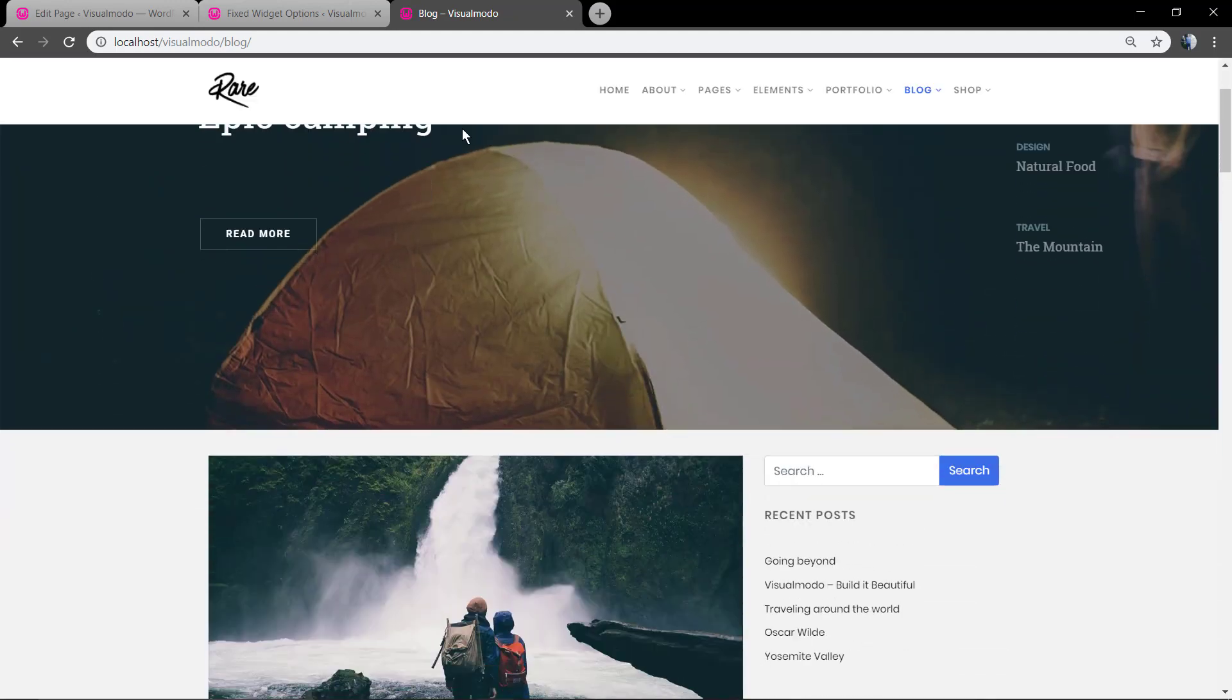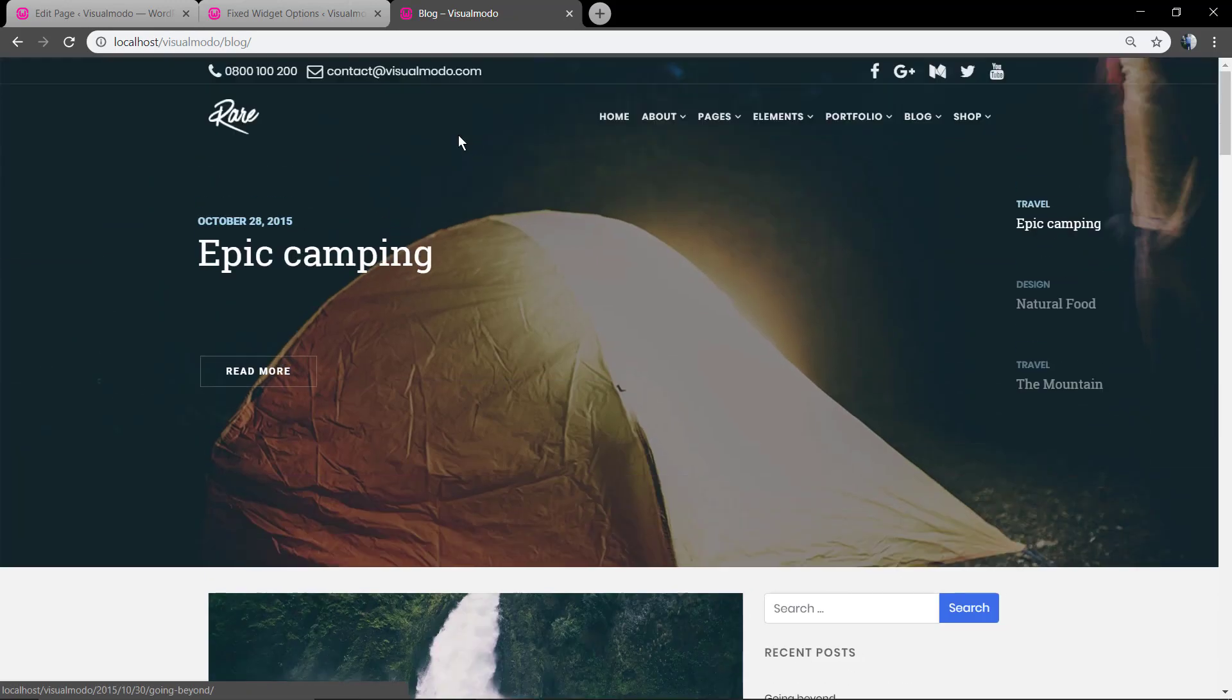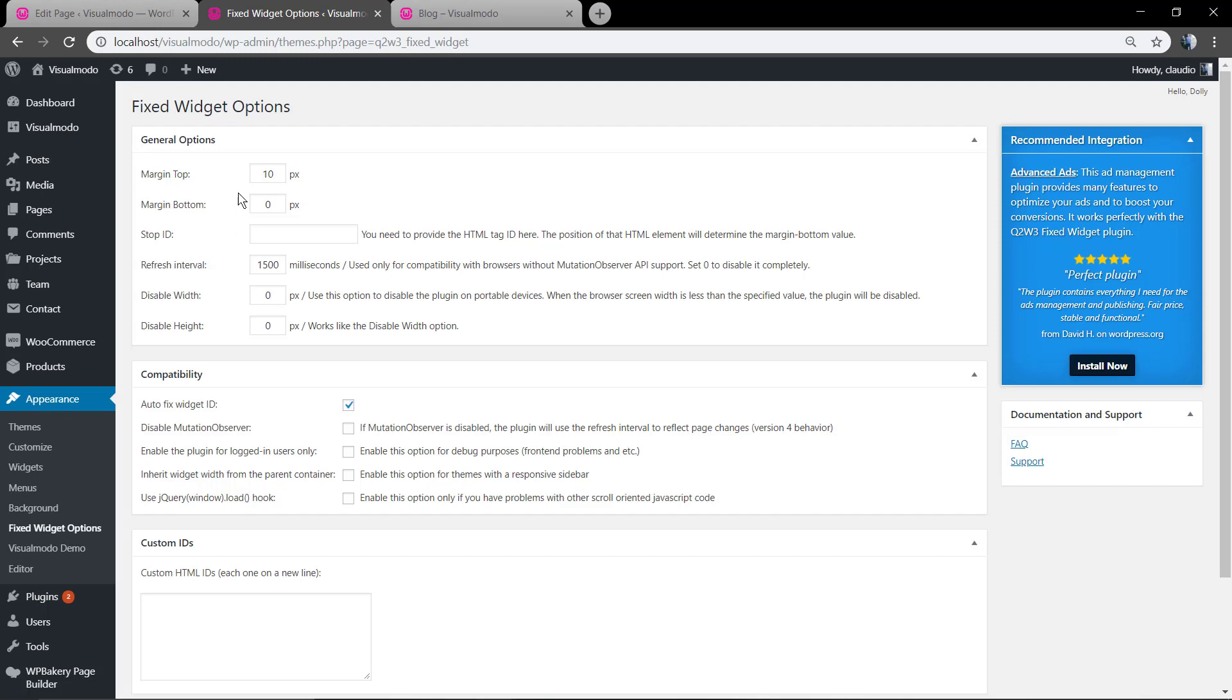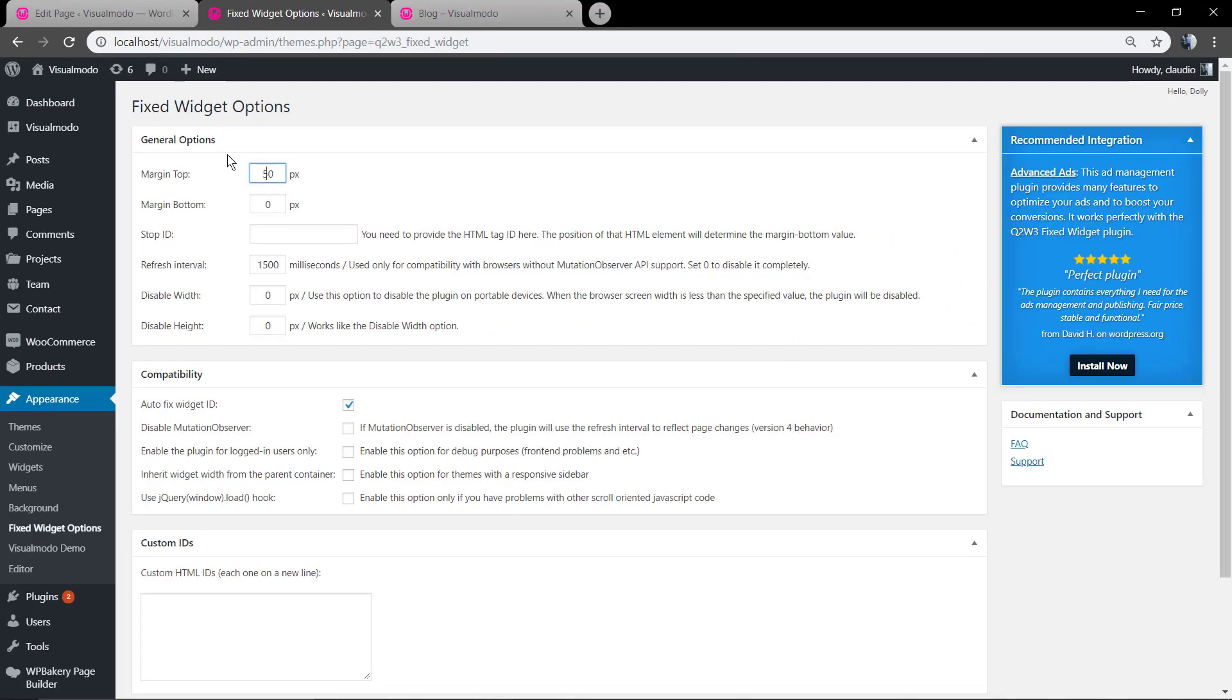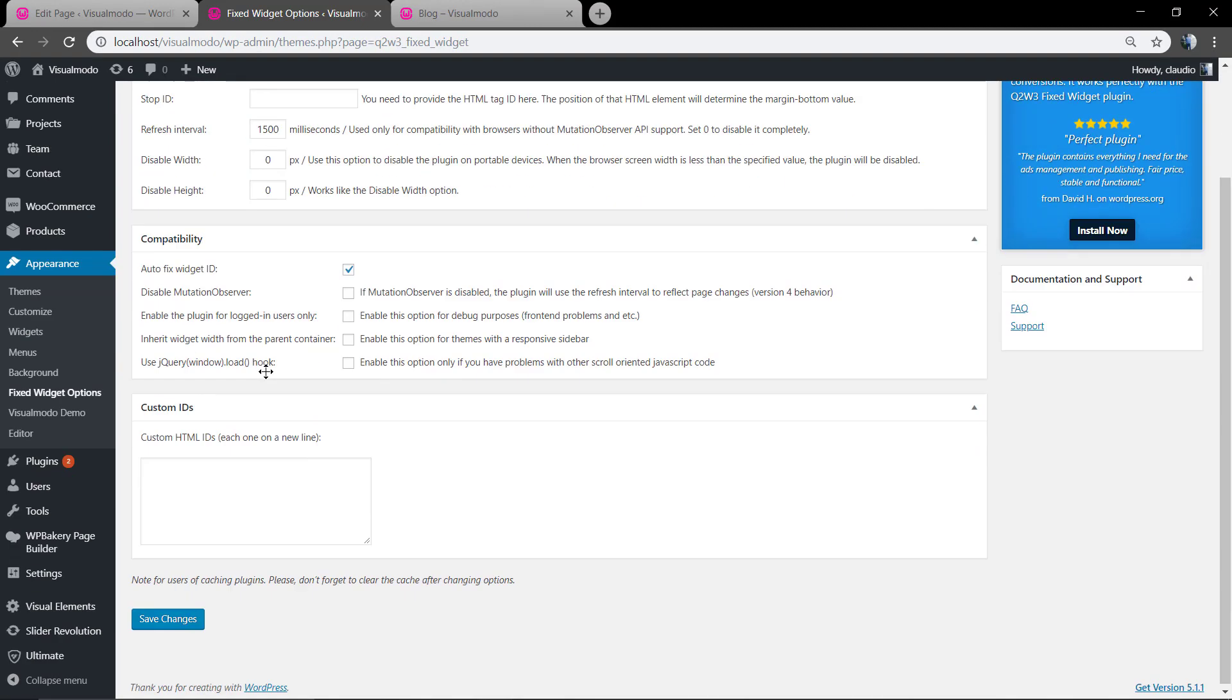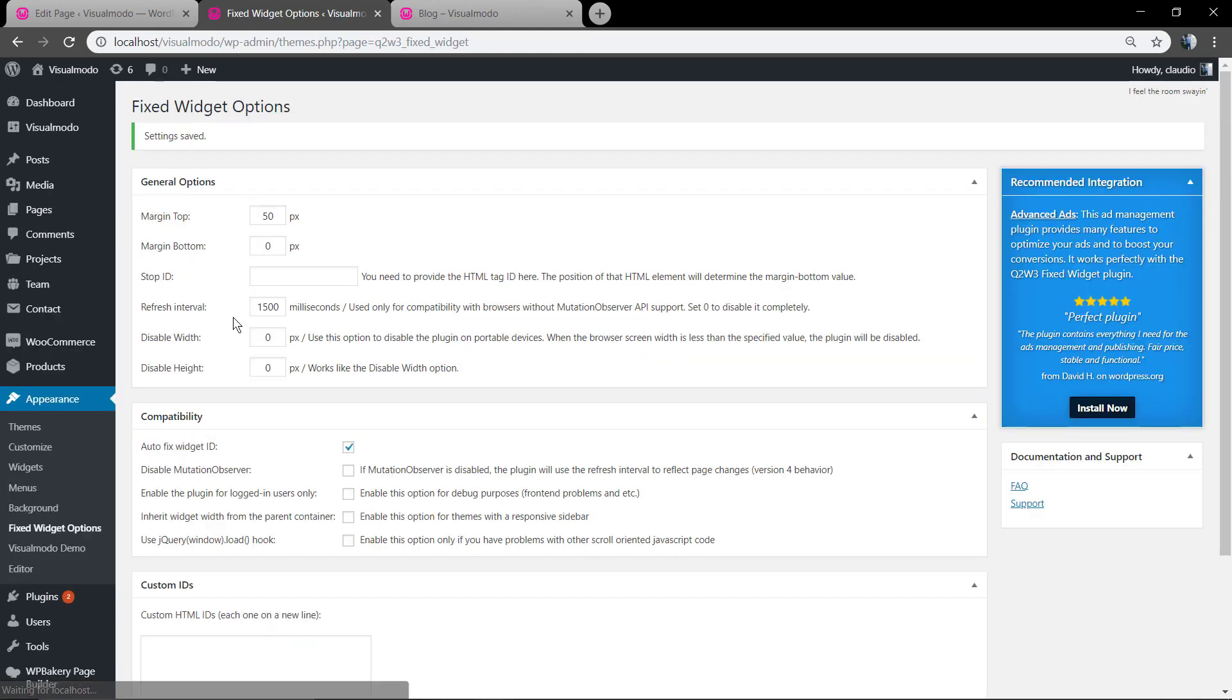So we're gonna need to count this space and leave some margin top to the plugin. So the default margin of 10 will not work for us. Let me put something bigger like 50 for example. Now with everything set up and settings saved.